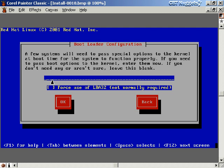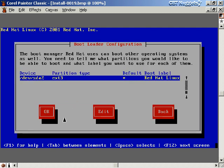There's also a bootloader configuration option where you can pass special options to the kernel — this is a very advanced option, so I'll leave it blank and hit OK. The next screen shows bootloader configuration: if you have multiple operating systems you can list them here so you can choose between them at startup. We just have Linux on this computer, so I'll hit OK and move on.